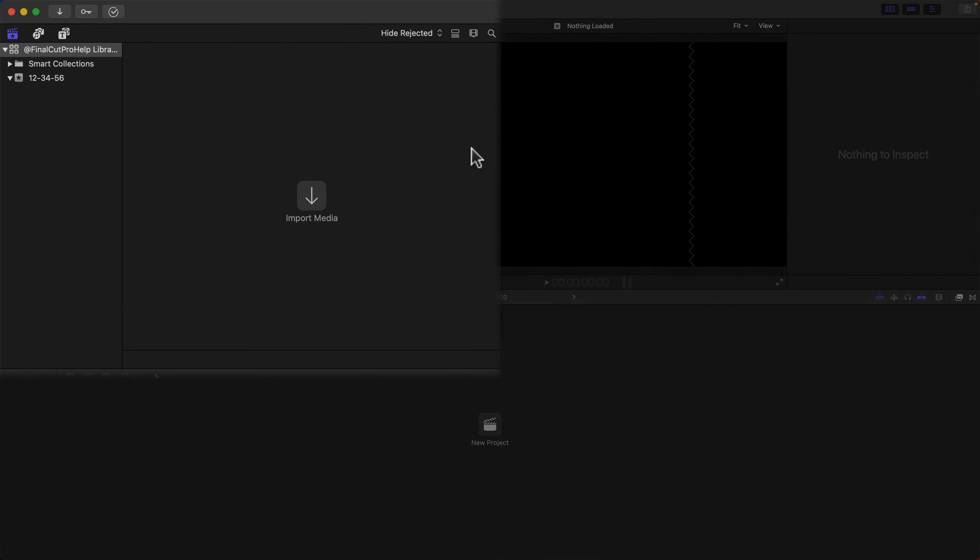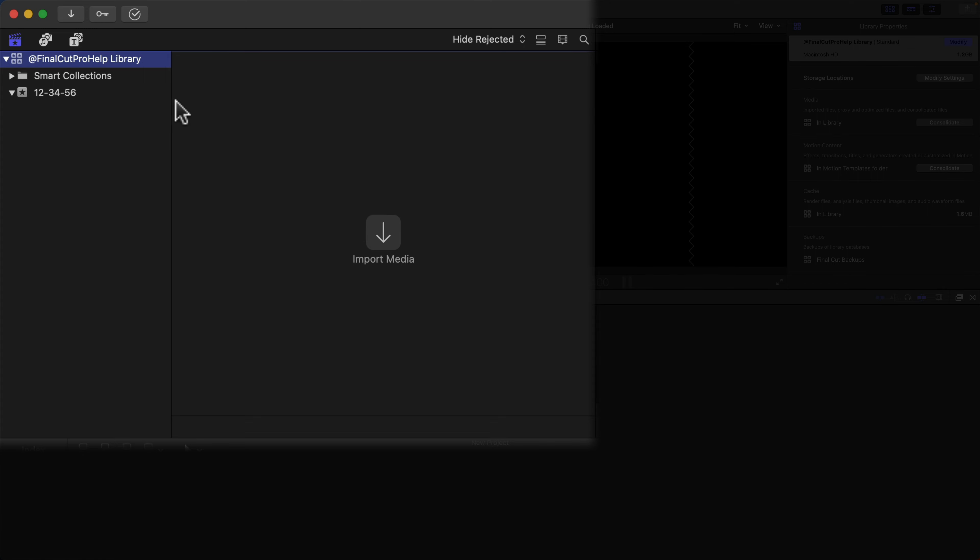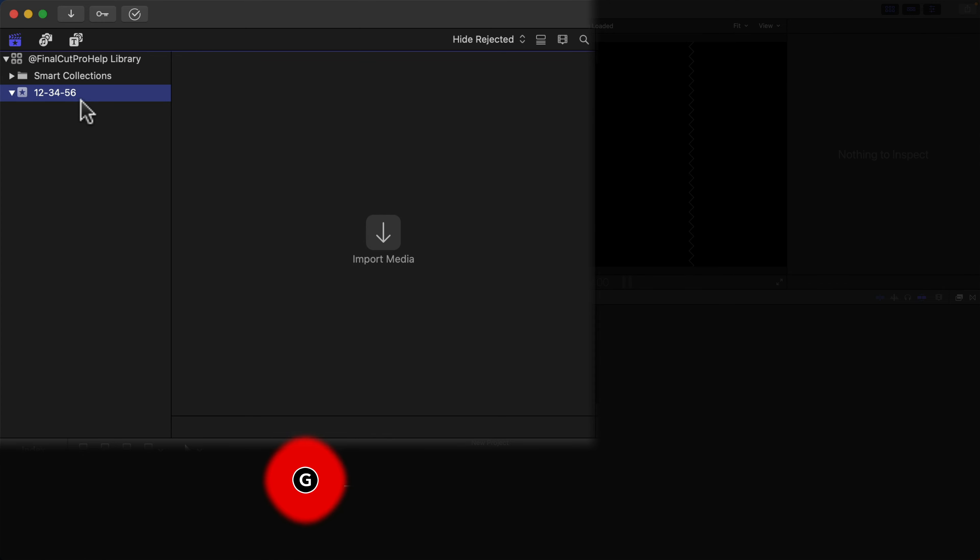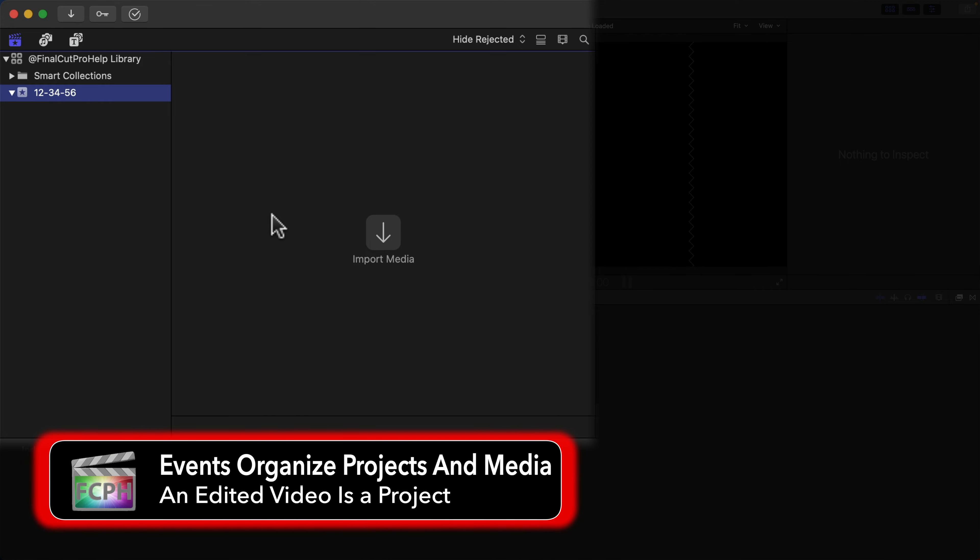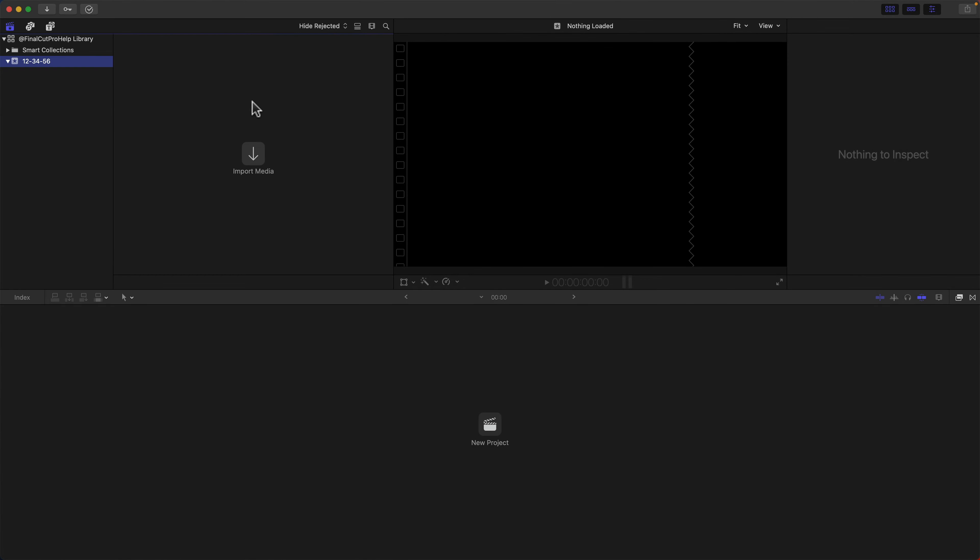The upper left area is the browser with the library sidebar on the left. The top item is the library, which contains events. Events store projects and media. Although libraries can contain multiple events, in this course we are working with one library with a single event.